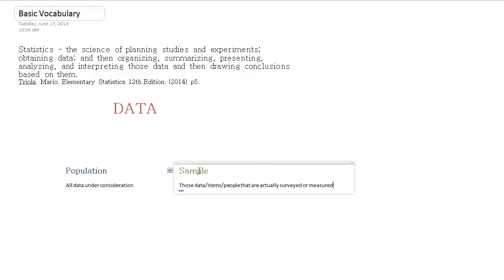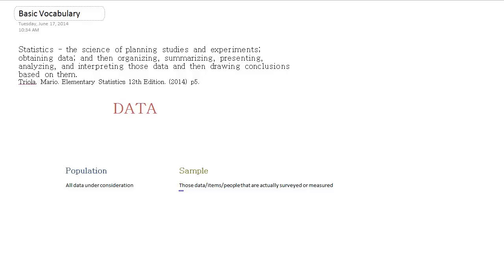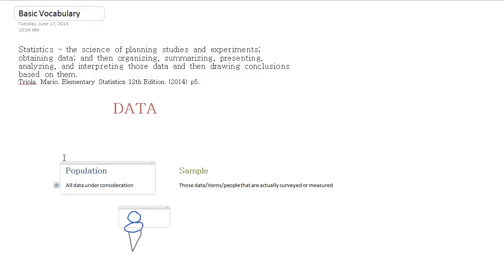And the sample is the data or pieces of information that we can actually measure or survey. So again, if we were interested in ice cream consumption in the US, we wouldn't necessarily be able to talk to every single person in the United States. But we might look at a few people and ask their ice cream preferences. And that would be our sample.